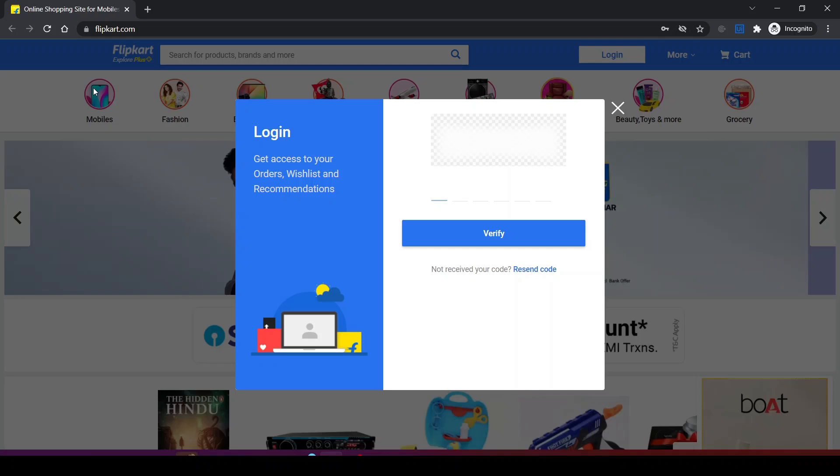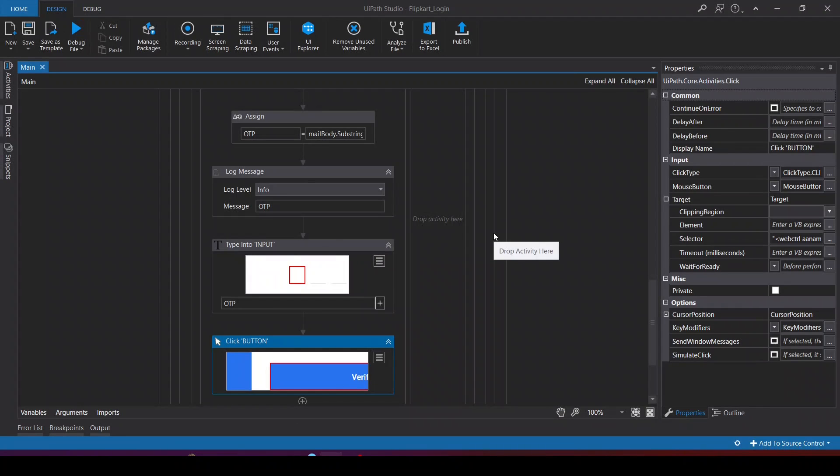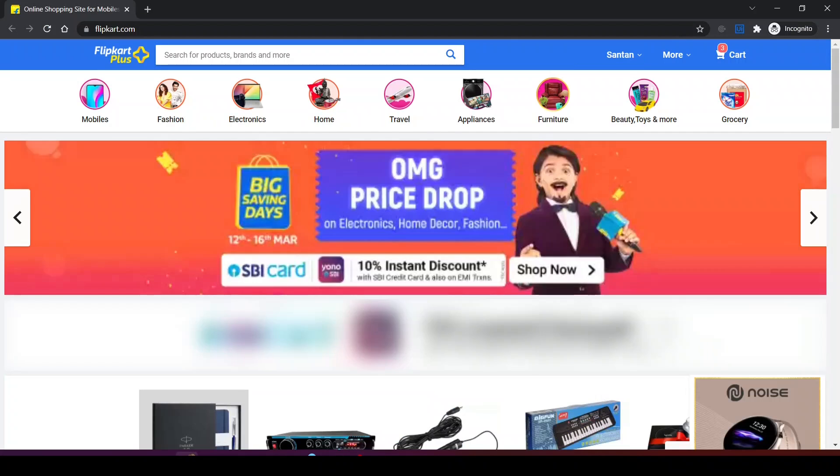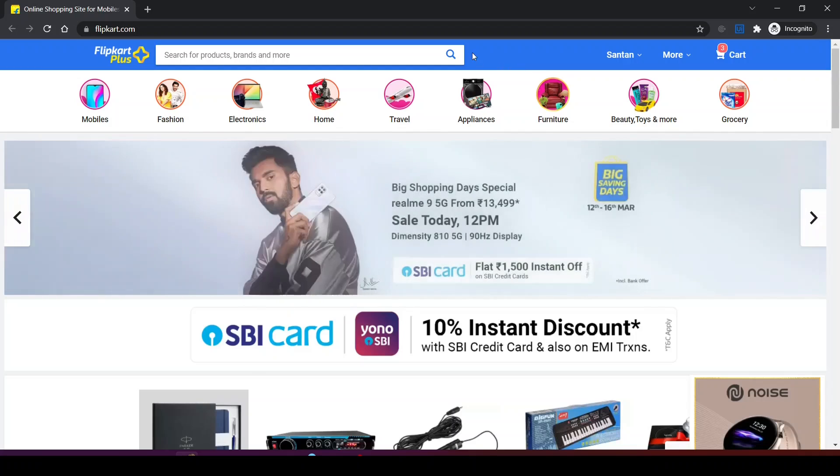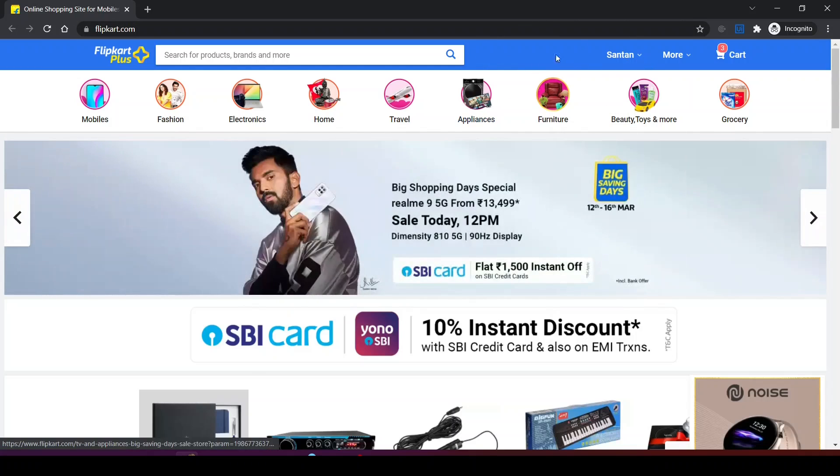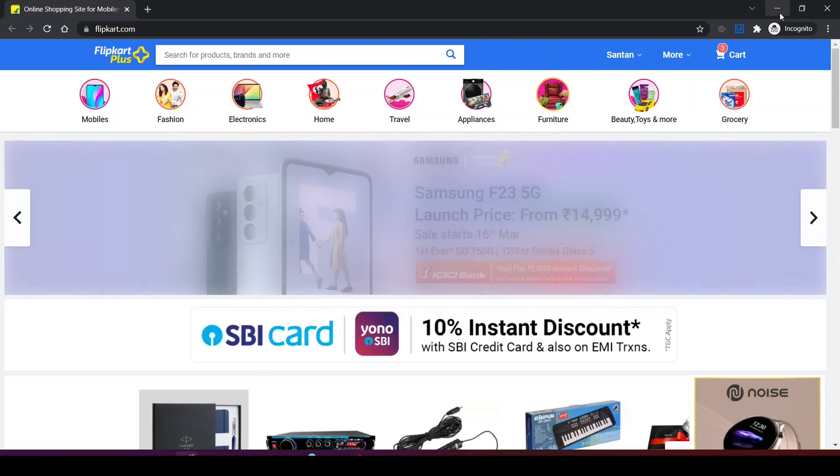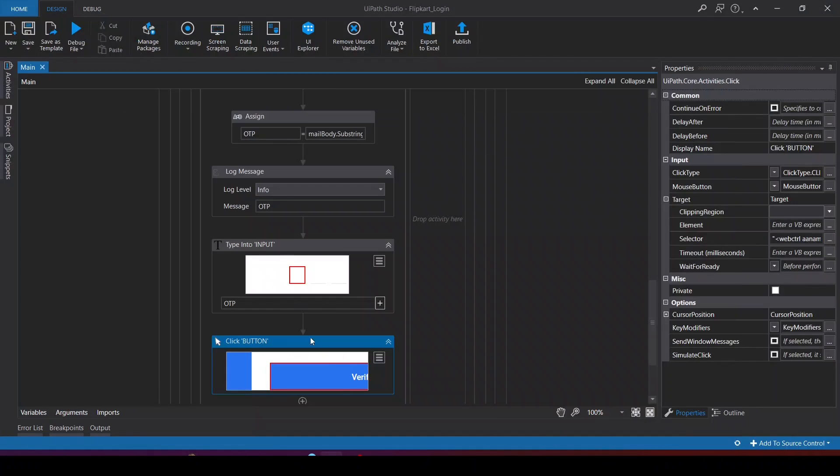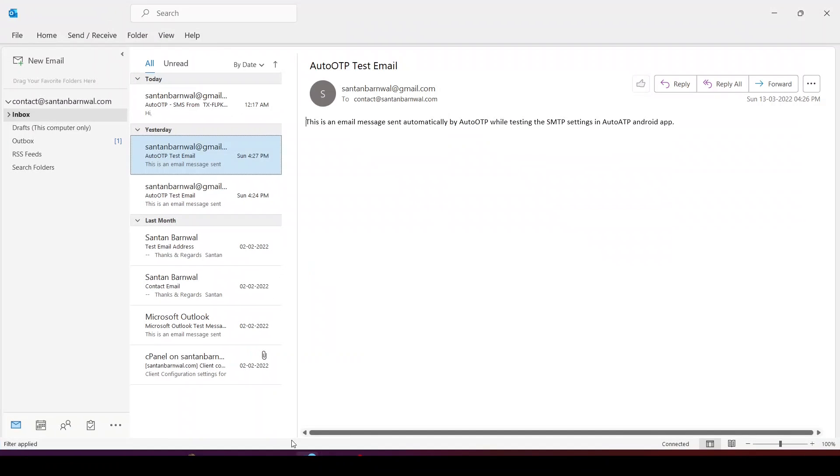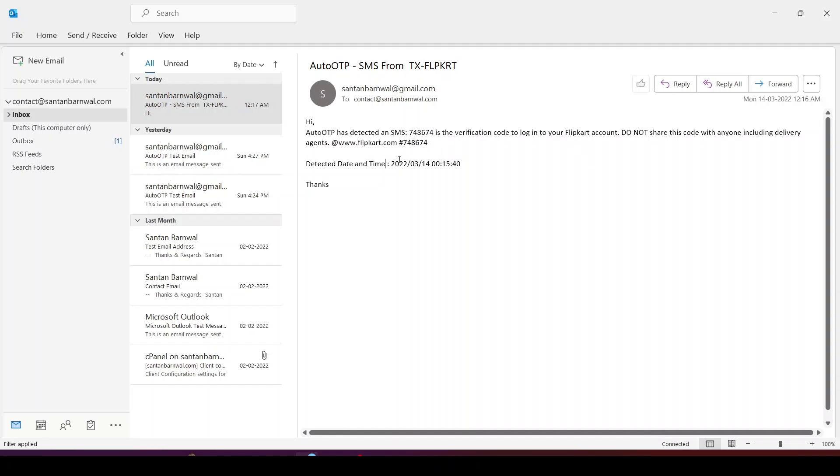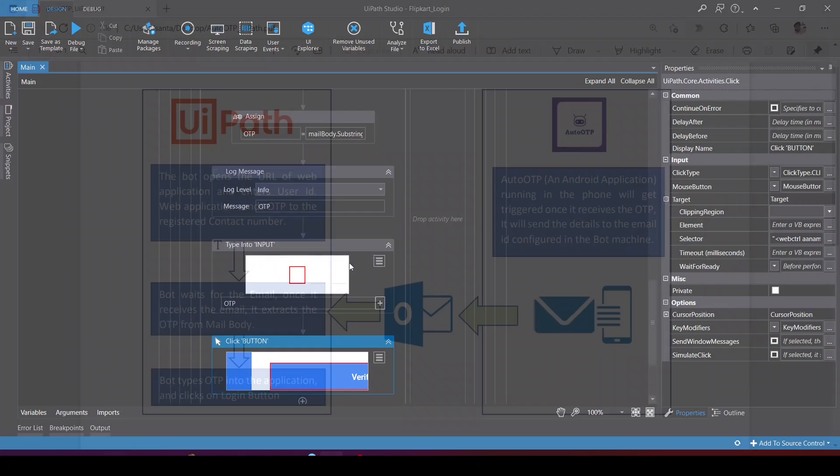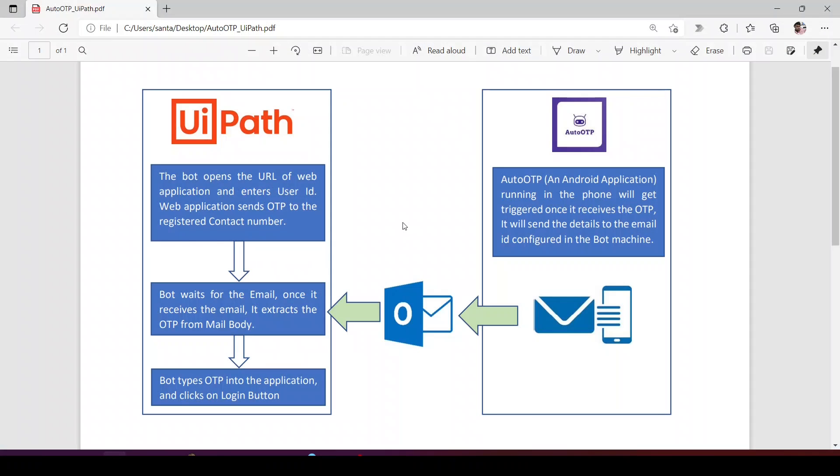The mail has come up. Now you can see the bot has logged in to Flipkart. It's my account. I will show you the Outlook. You can see there is one email with Auto OTP showing the OTP number from Flipkart. This is how it works.